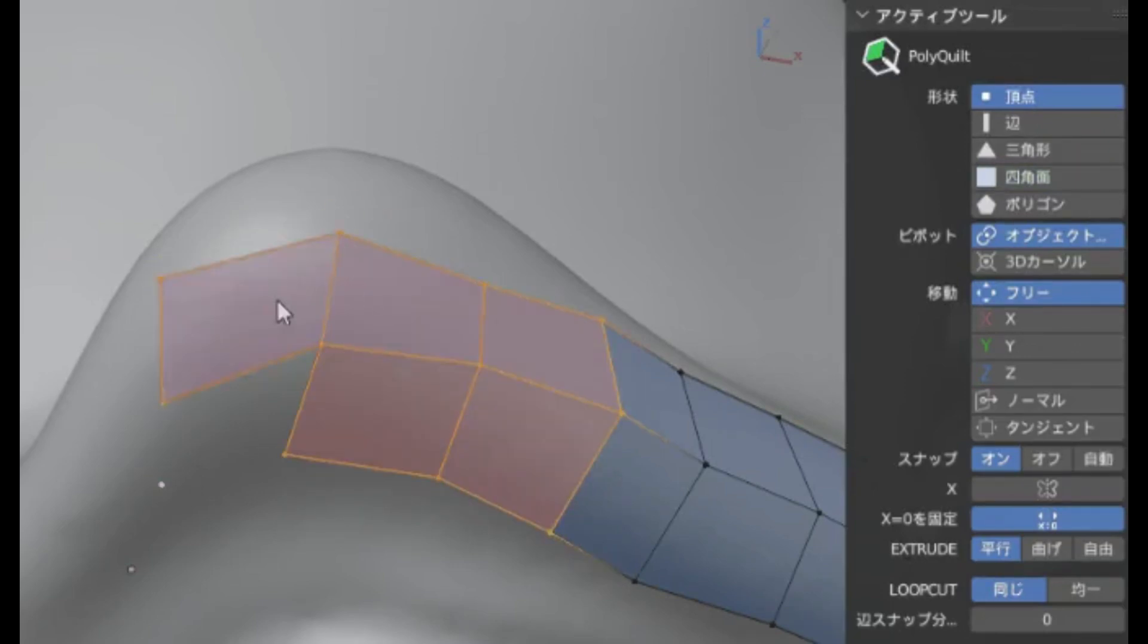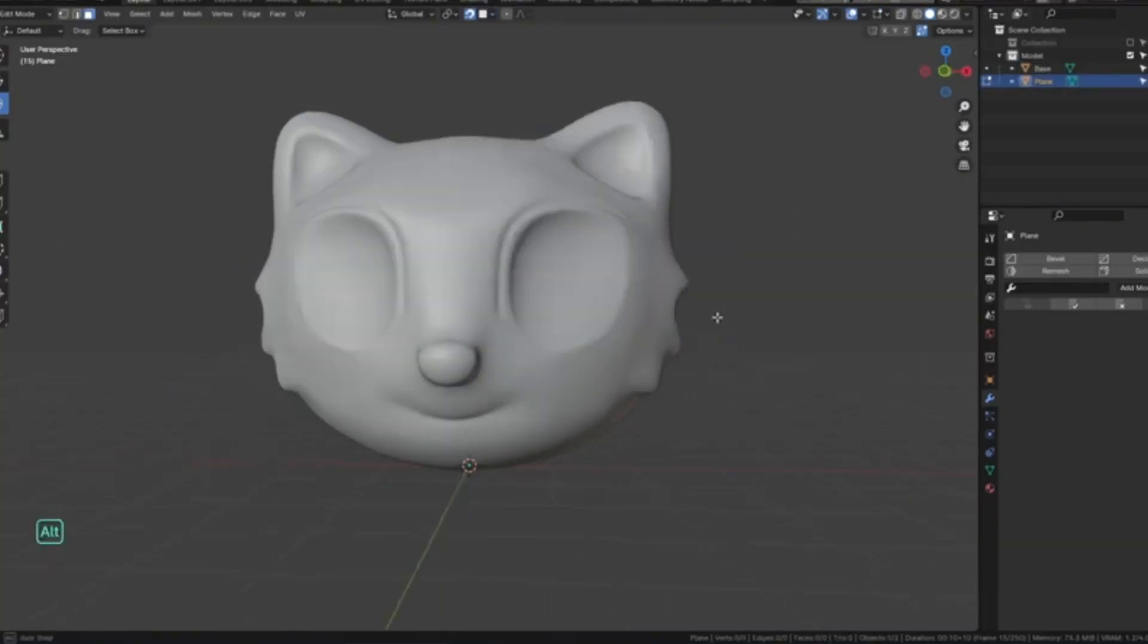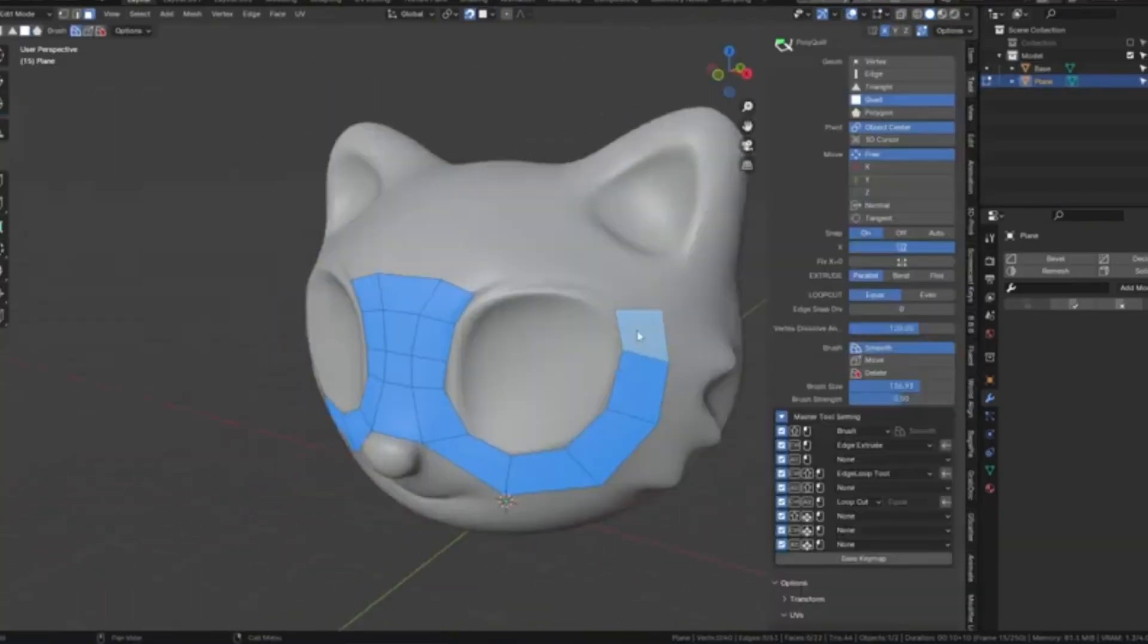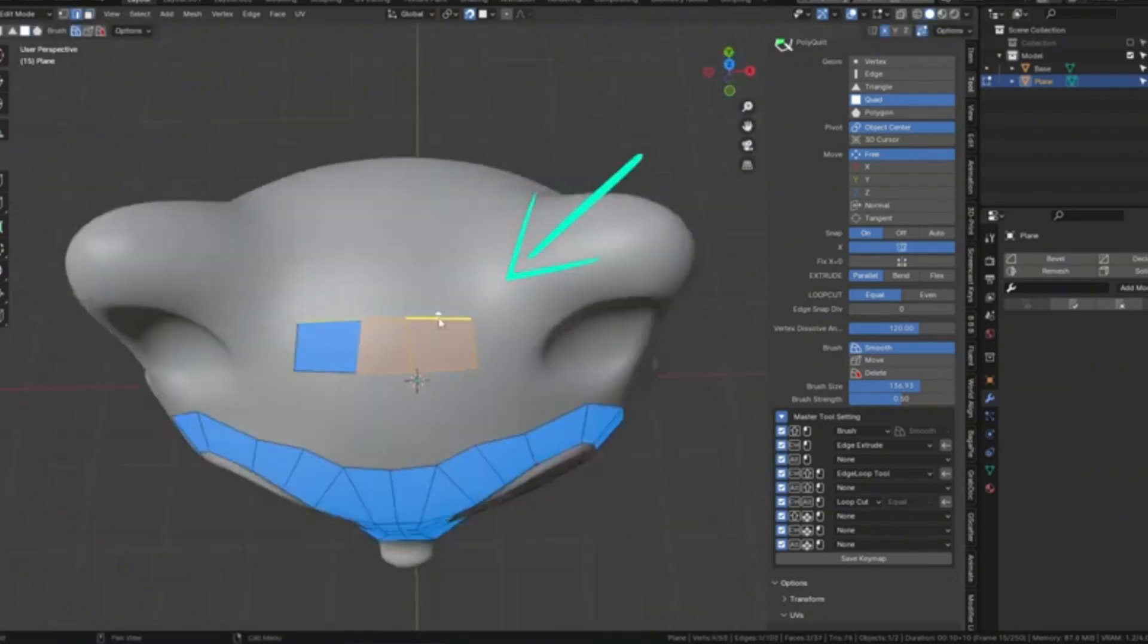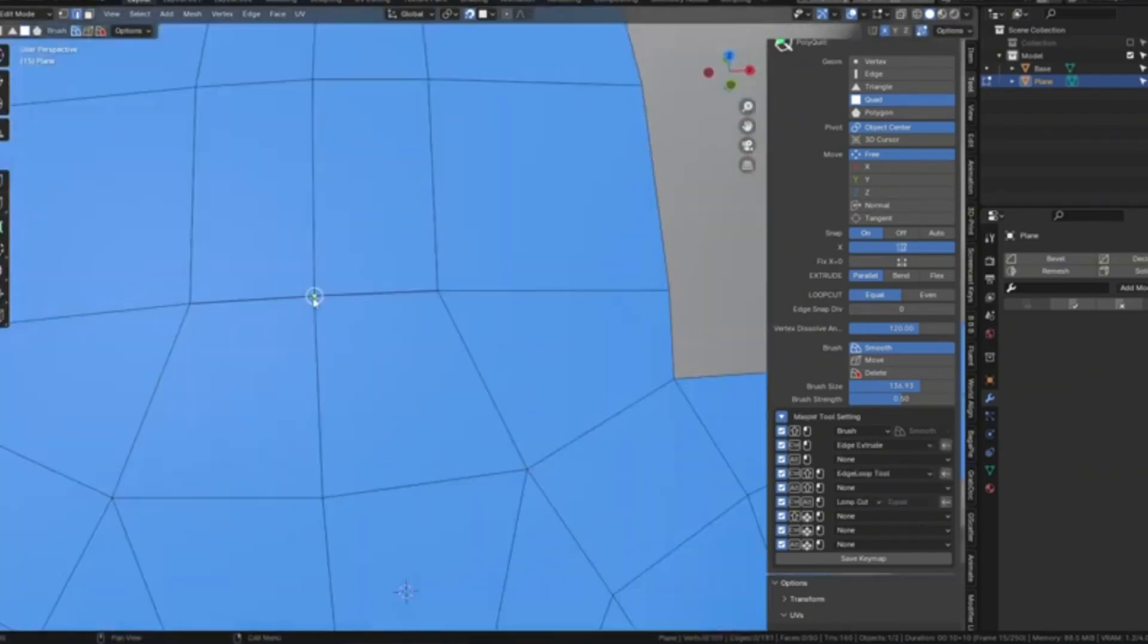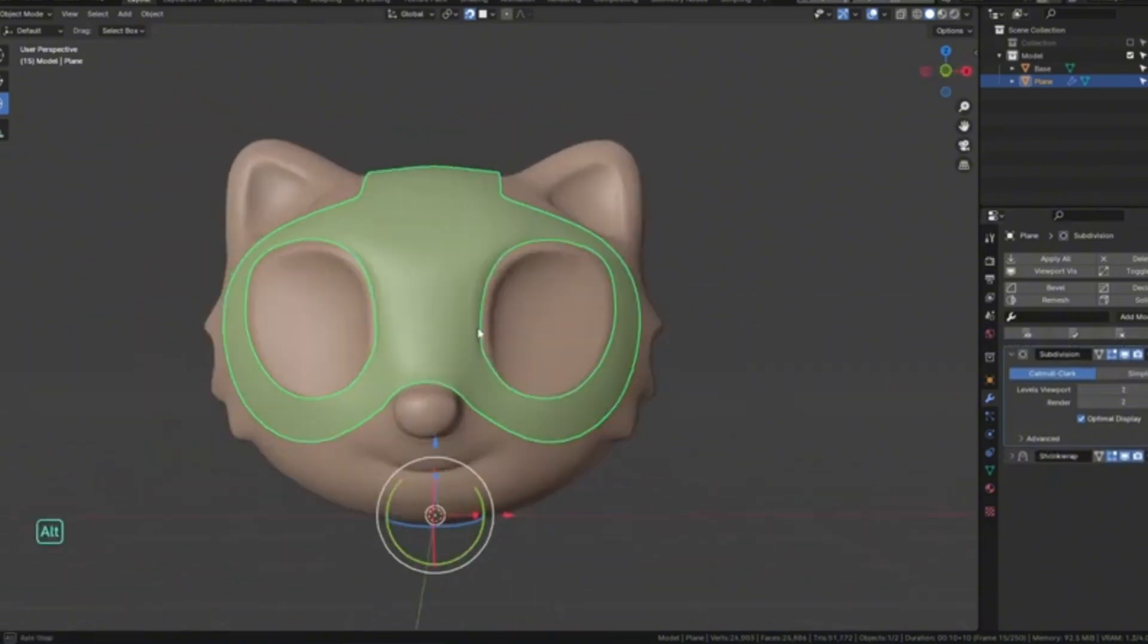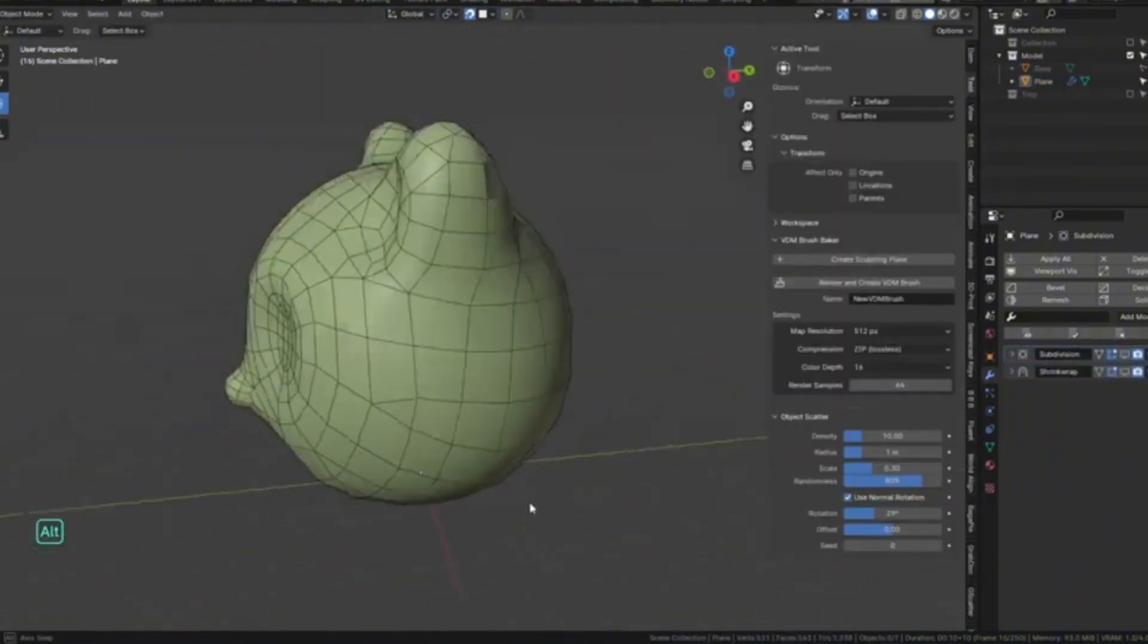But here's the kicker. PolyQuilt has recently been updated to fully support Blender 4.0. That means you can now take advantage of all its fantastic features in the latest version of Blender, making your 3D modeling process smoother and more efficient than ever before.